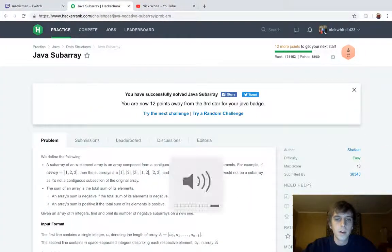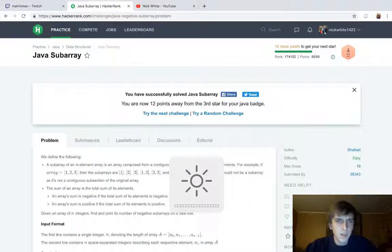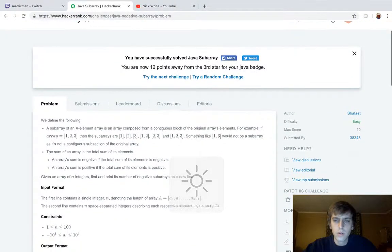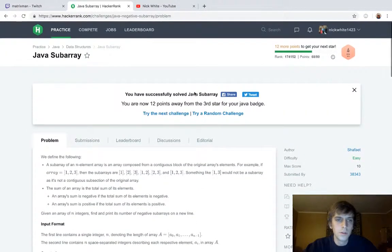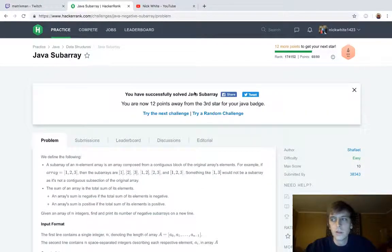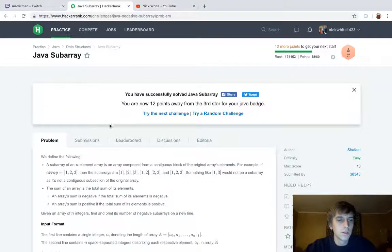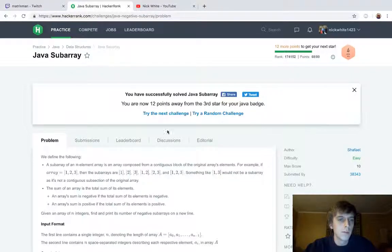Hey, what's up guys, it's Nick White. I do tech and coding stuff on Twitch and YouTube — check the description for everything you need to know. Playlists for HackerRank and LeetCode solutions are on my channel. This is called Java Subarray, doing all of the Java problems.